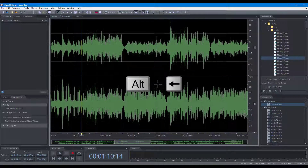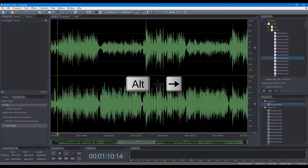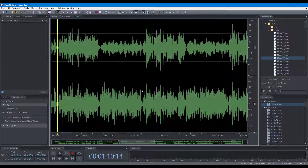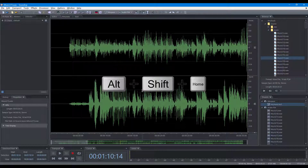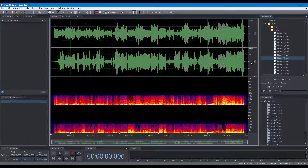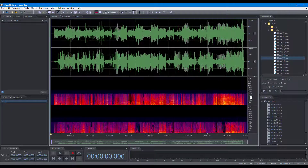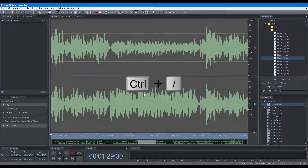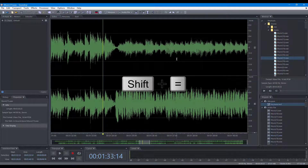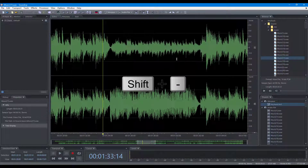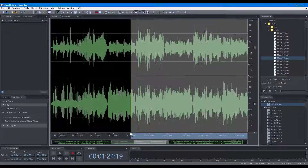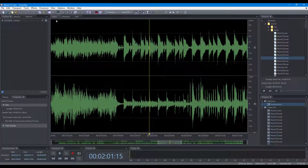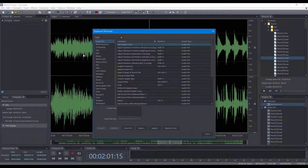Scroll left, scroll right, scroll page left, scroll page right, scroll to the beginning, scroll to the end, zoom in, zoom out, zoom to full, zoom to selection, zoom in at edit cursor, zoom out at edit cursor, zoom in at the beginning of the selection, zoom in at the end of the selection, scroll to edit cursor. You can find all the shortcuts in the view section and spectrogram view section of the keyboard shortcuts dialog.